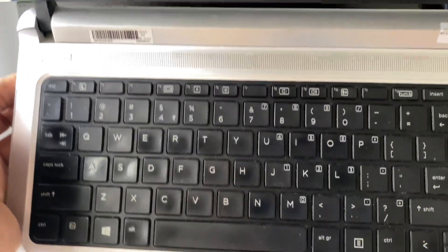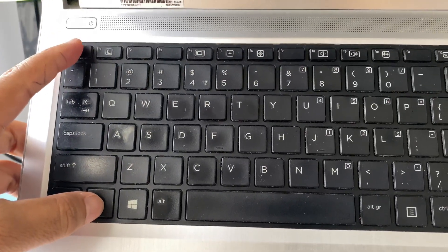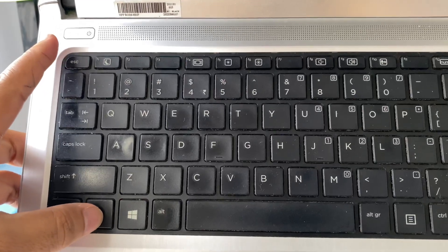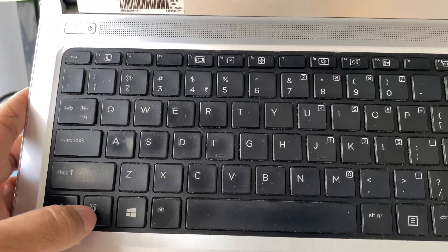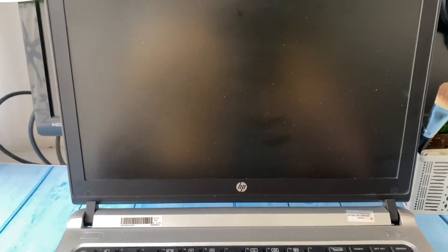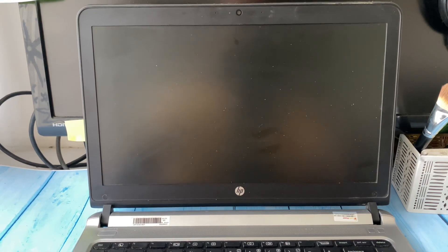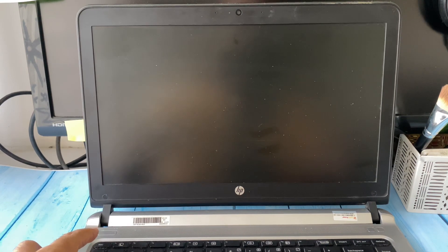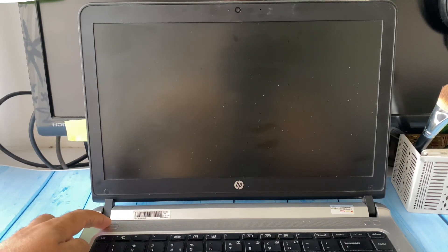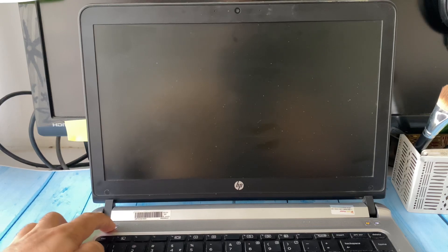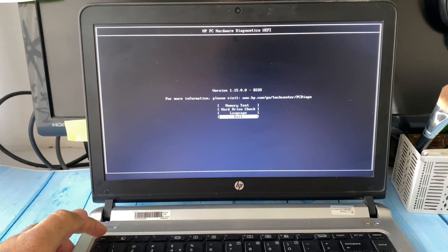On some laptops you have to press and hold the Fn key and then press Escape or F10 to open the BIOS menu. On my laptop I don't need the Fn key — I can open BIOS directly with Escape or F10. I'll power on my laptop and within a second start pressing the Escape key.